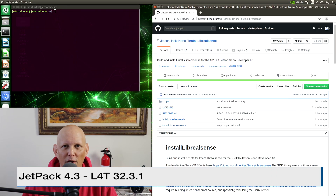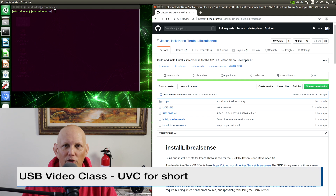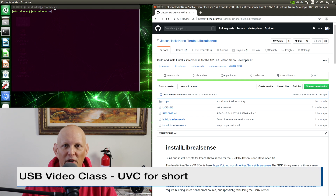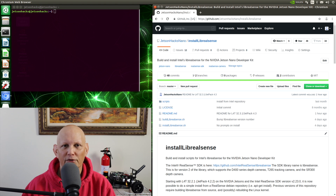We are using JetPack 4.3, which installed L4T 32.3.1. Intel now recommends using USB Video Class for the back end of LibRealSense on the Jetson. An added bonus is that we can use webcam software to interface with the RealSense cameras. We will use the Cheese application to try that out. Let's install LibRealSense.